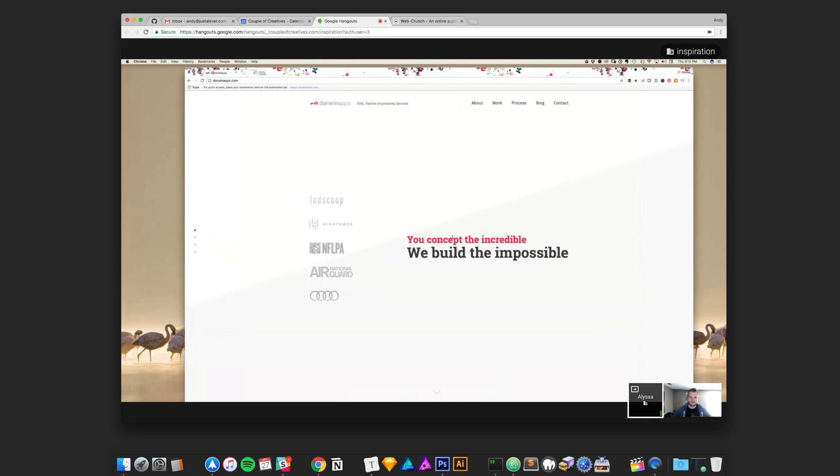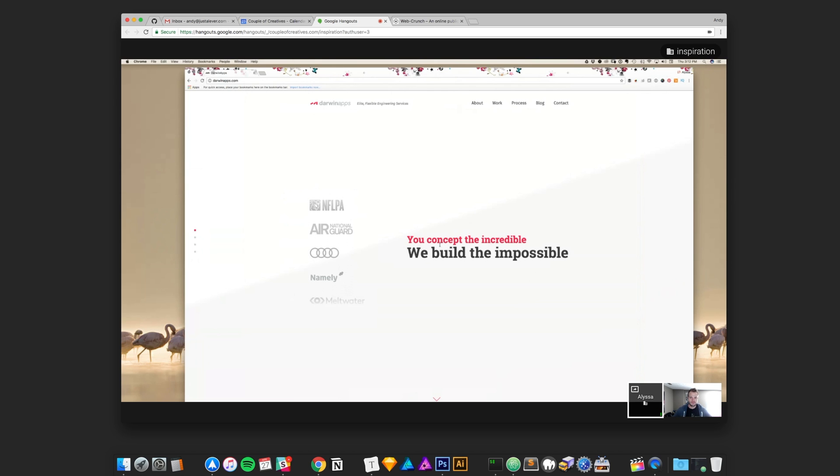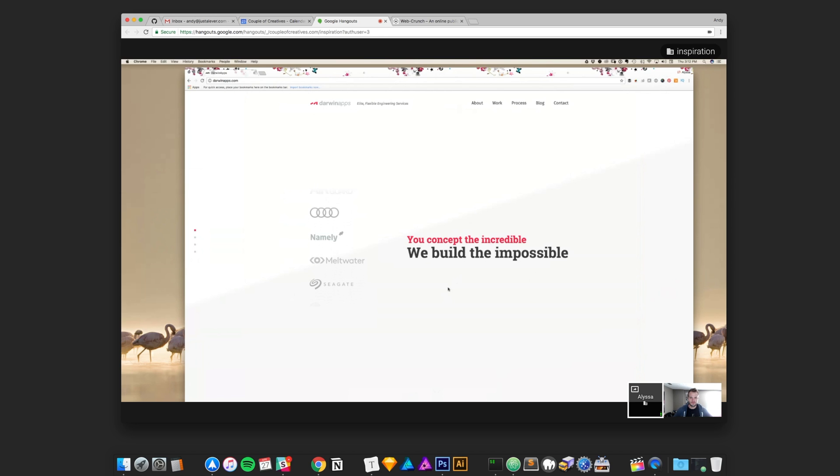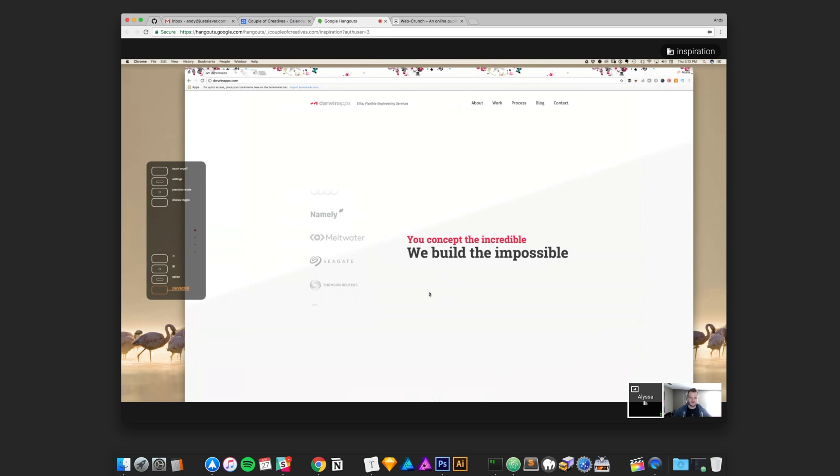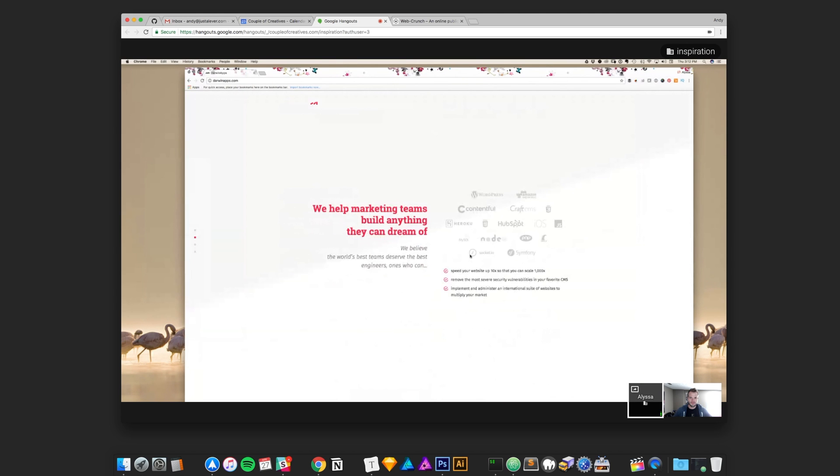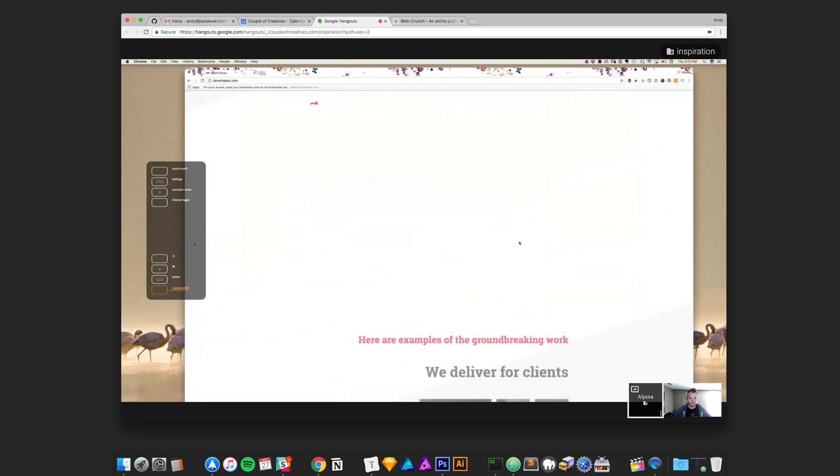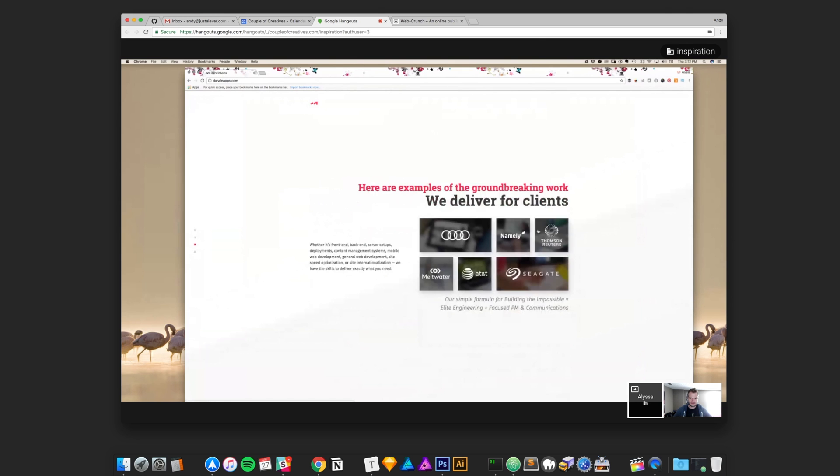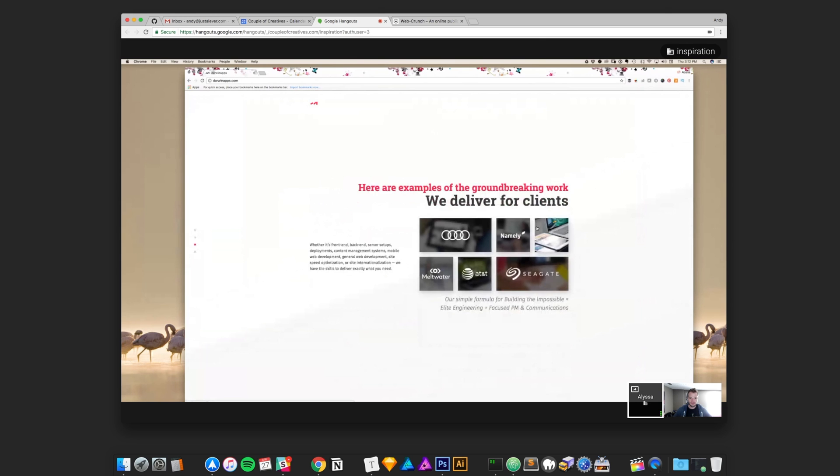Okay cool. So darwinapps.com. This is a website that I like the design of. They're in engineering services. What I like about it is the minimal. I like how minimal it is, but then the elements that are there, it's very bold. The color is very bold, the type is very bold, but there's like a lot of white space and I really like that in this design.